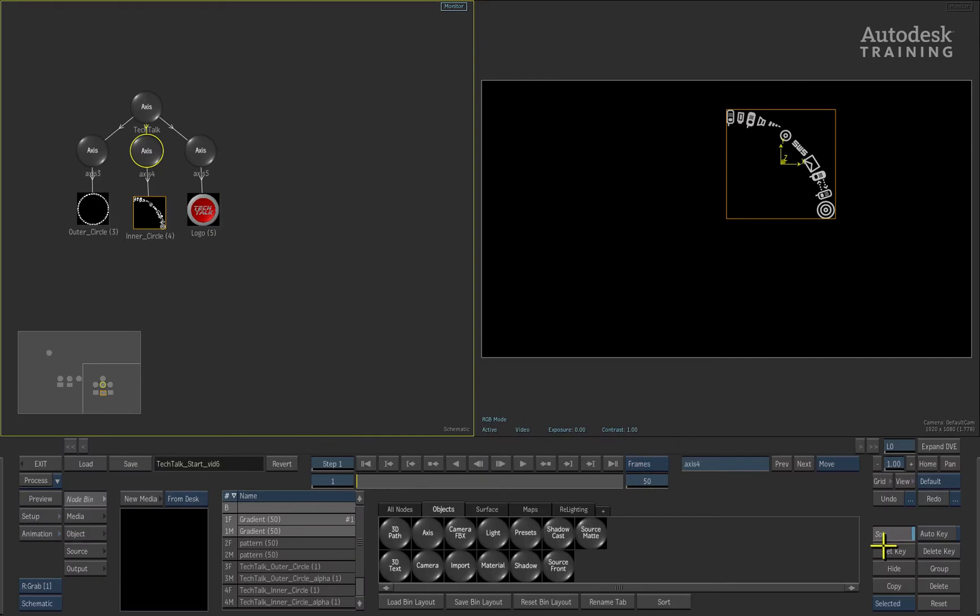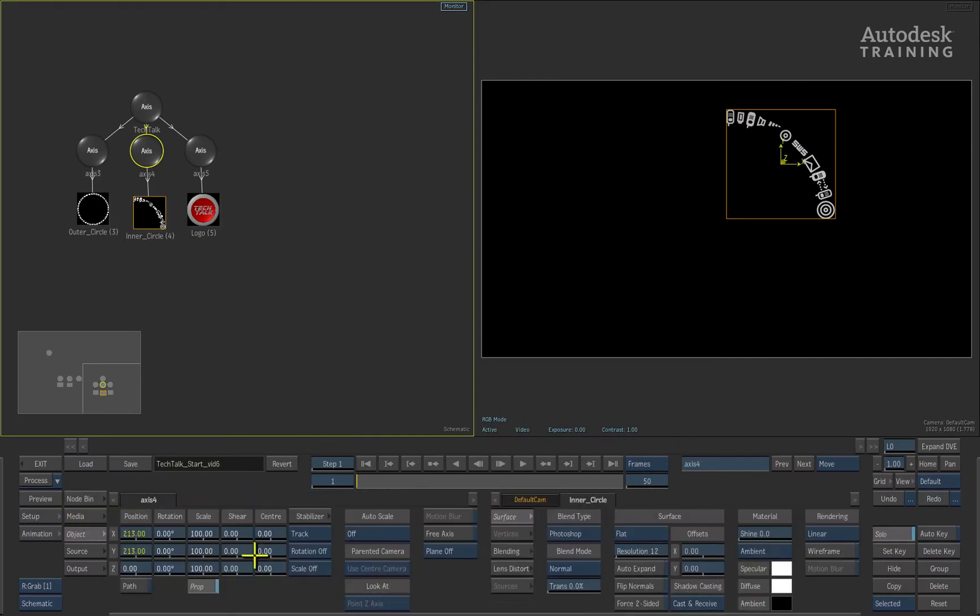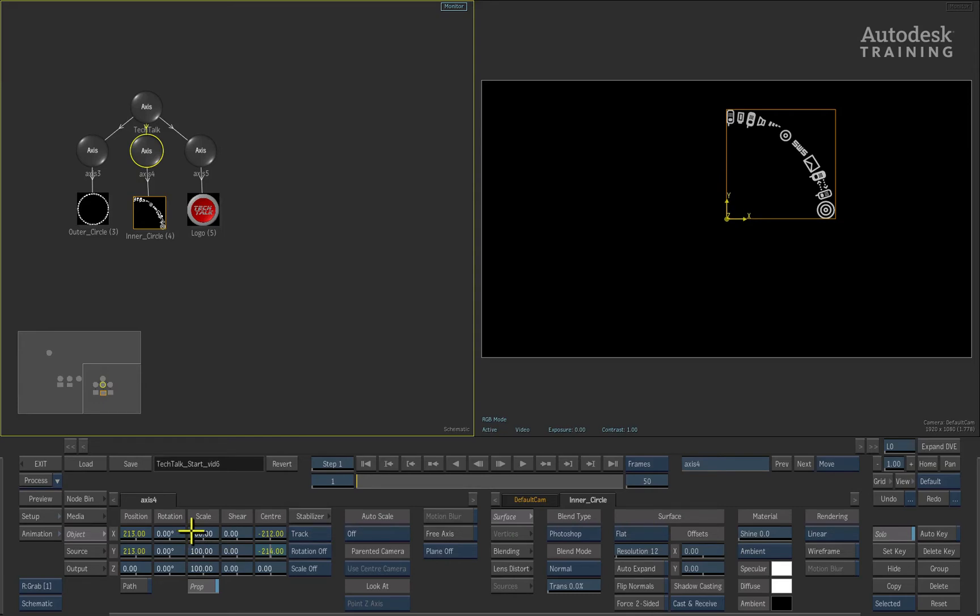So switching the object menu, we can use the center controls of the axis menu to reposition the center. We'll use the X and Y center sliders to move the axis's center point into the bottom left-hand part of the image object.